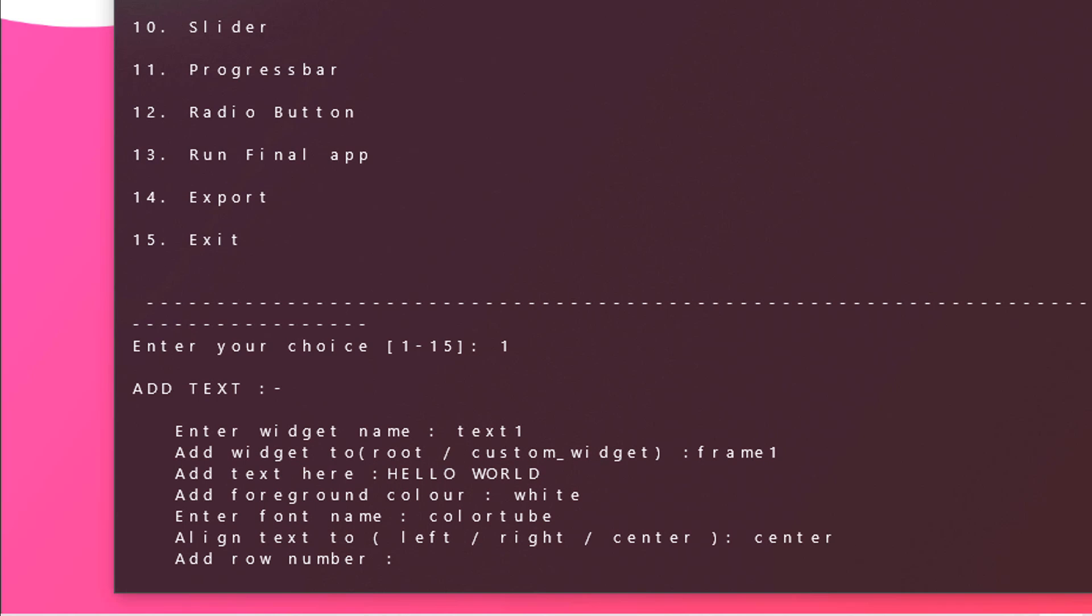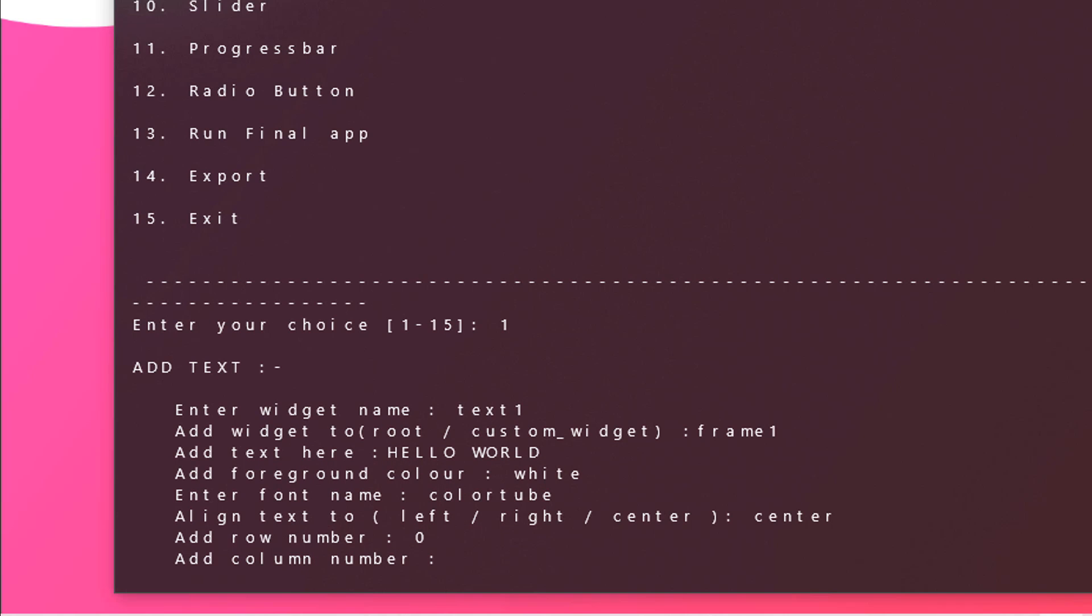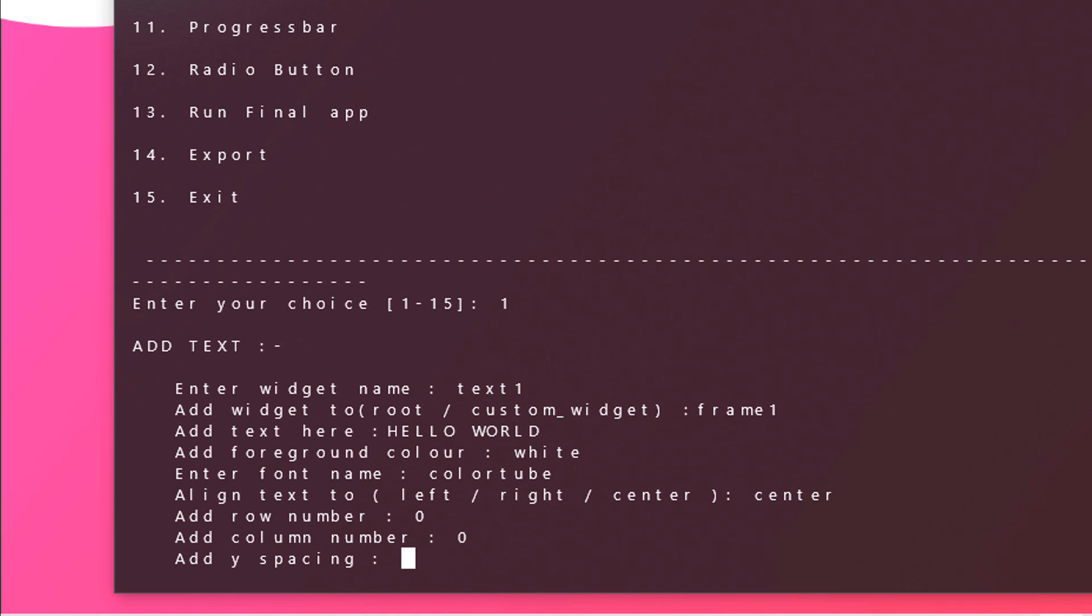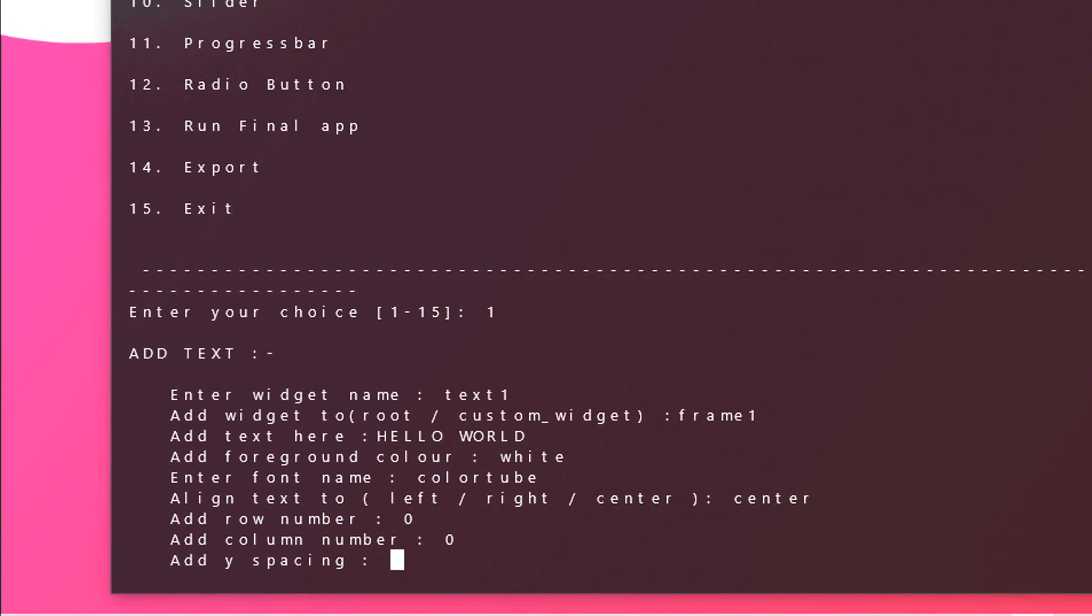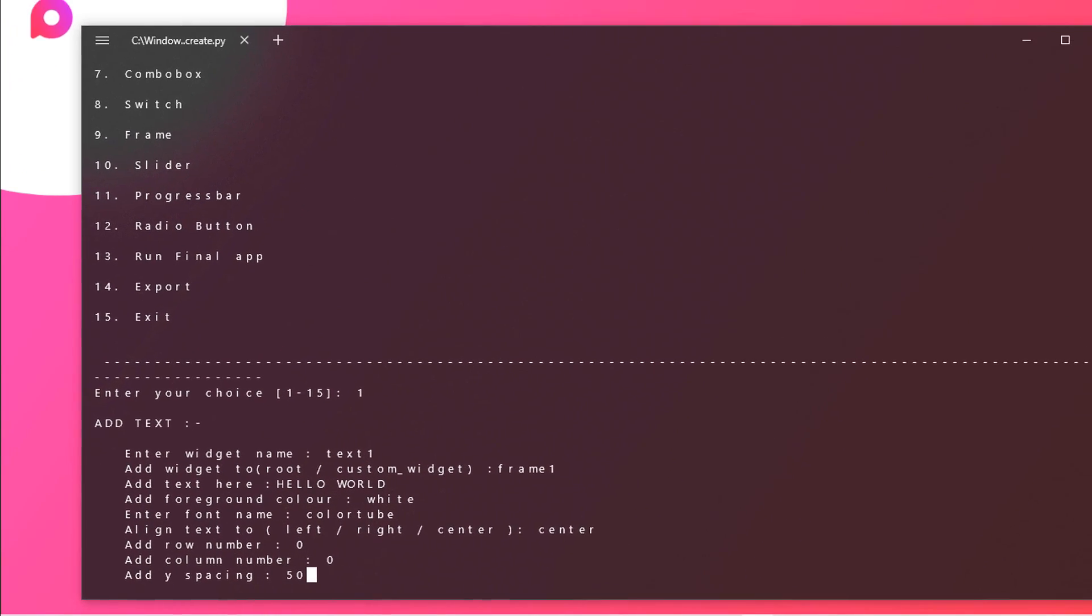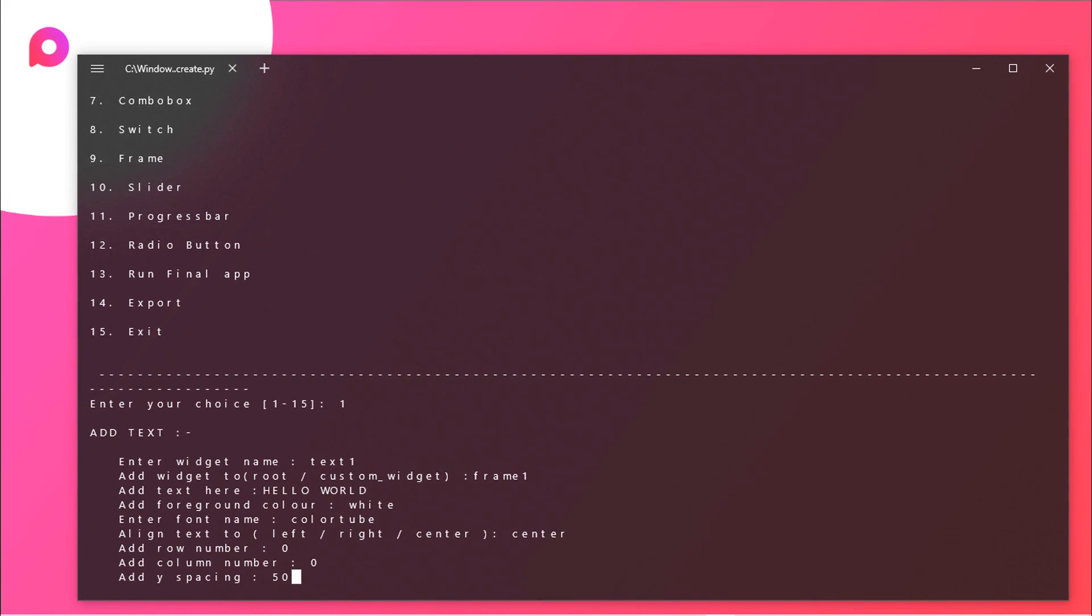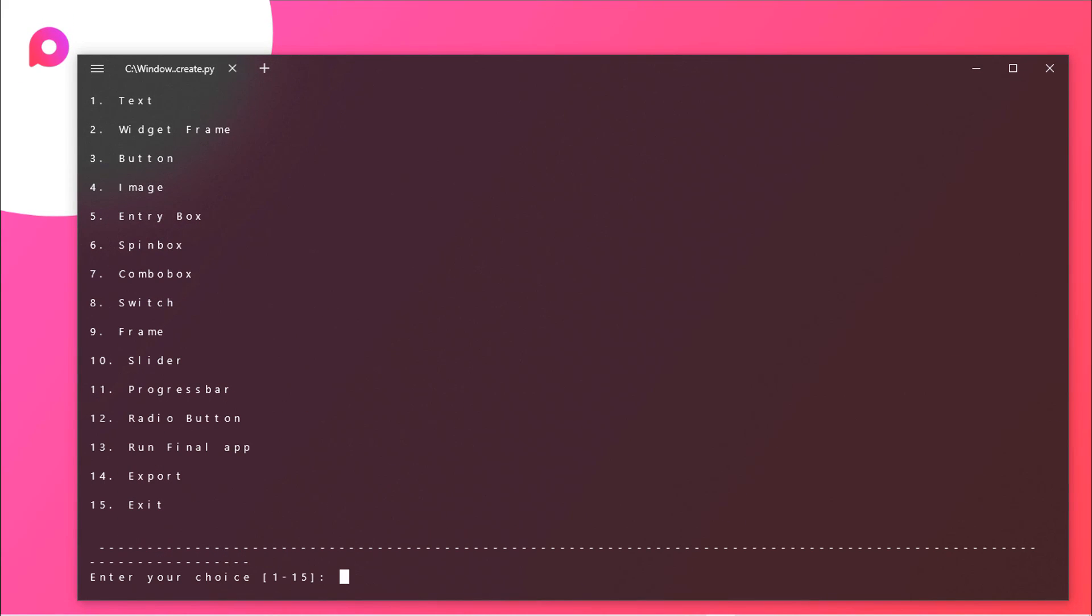Now you need to add the row number. Finally for this I will be passing in 0 and column to also 0. We should set the y spacing to around 50 so that it should be at the middle. And there you got it.